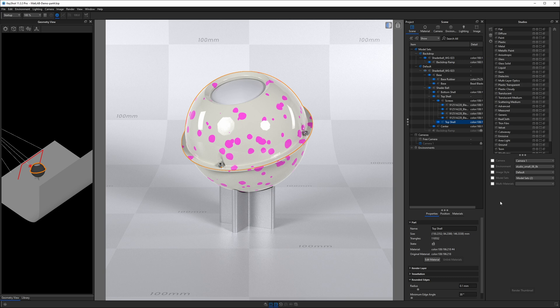In this lesson, we're going to learn about the Keyshot Material Graph User Interface. To get into our Material Graph, we need to start by selecting a material to be edited.